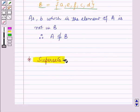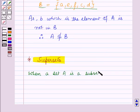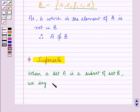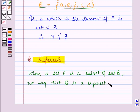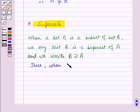Now, let us see what supersets are. When a set A is a subset of set B, then we say that B is a superset of A. Thus, when A is a subset of B, then B is a superset of A.